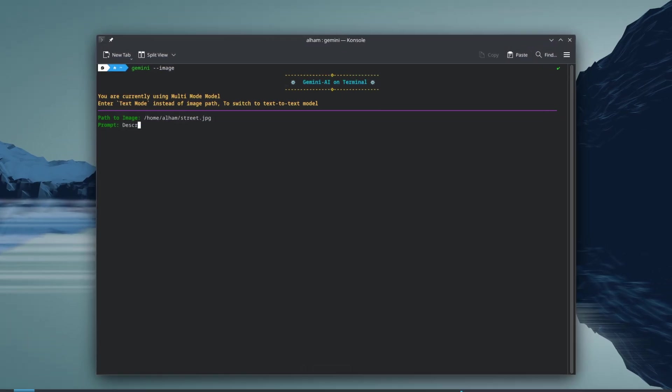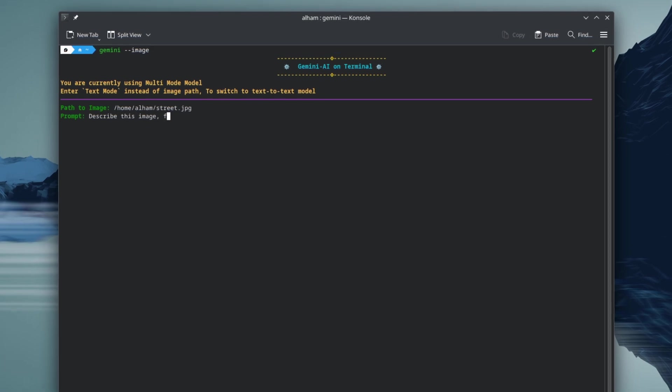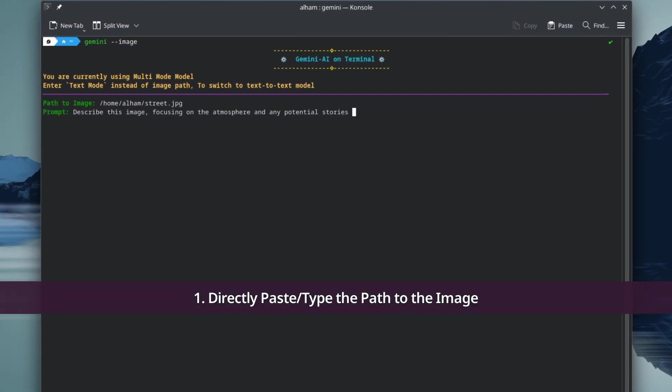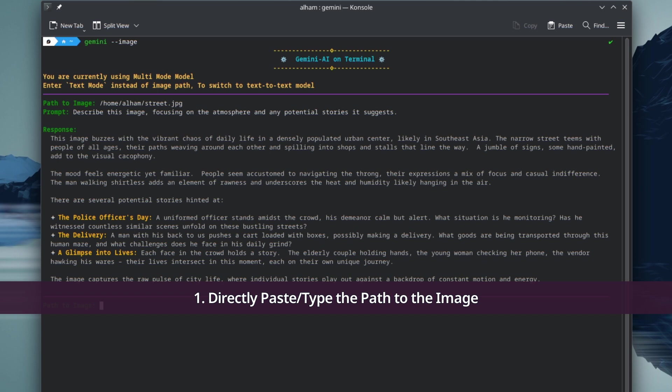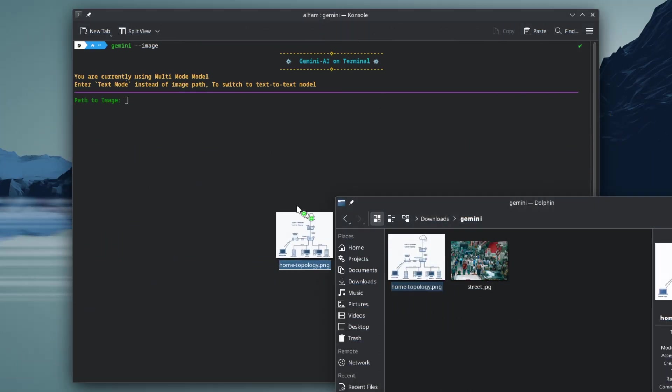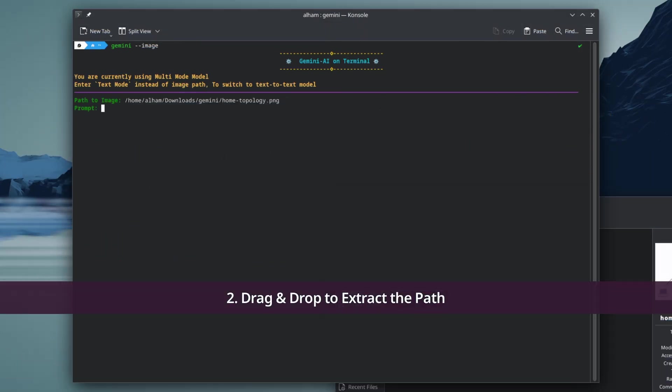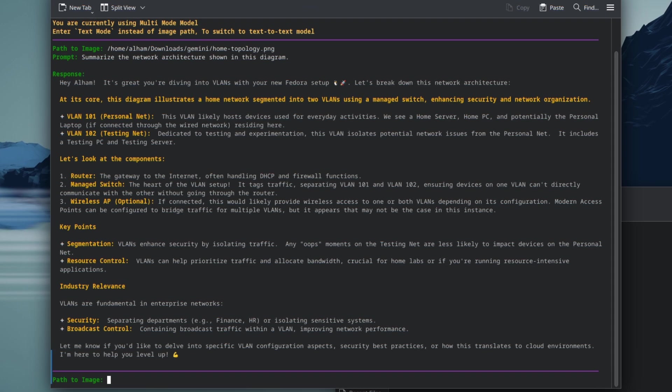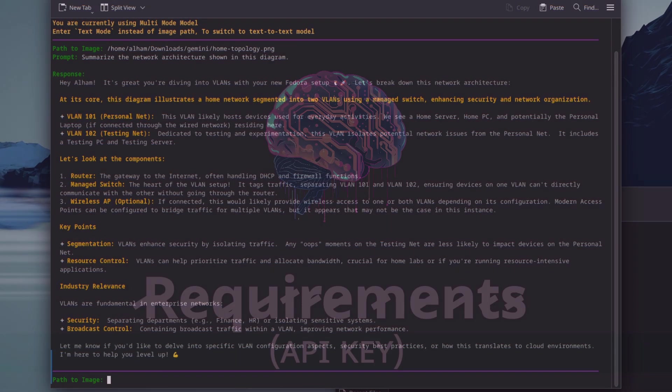Next, we have the multimodal mode. This mode allows text and image inputs for generating comprehensive text outputs. For this, you can manually type the image path or simply drag and drop the image to get the path, or even extract the path from the clipboard by simply copying the path of file to the clipboard and pressing the enter key.